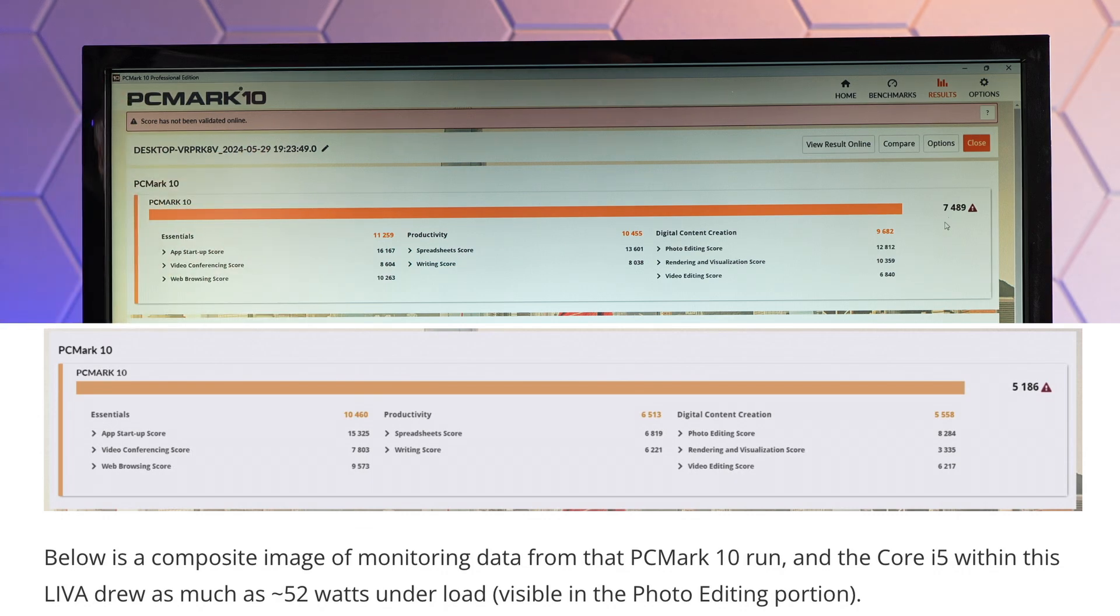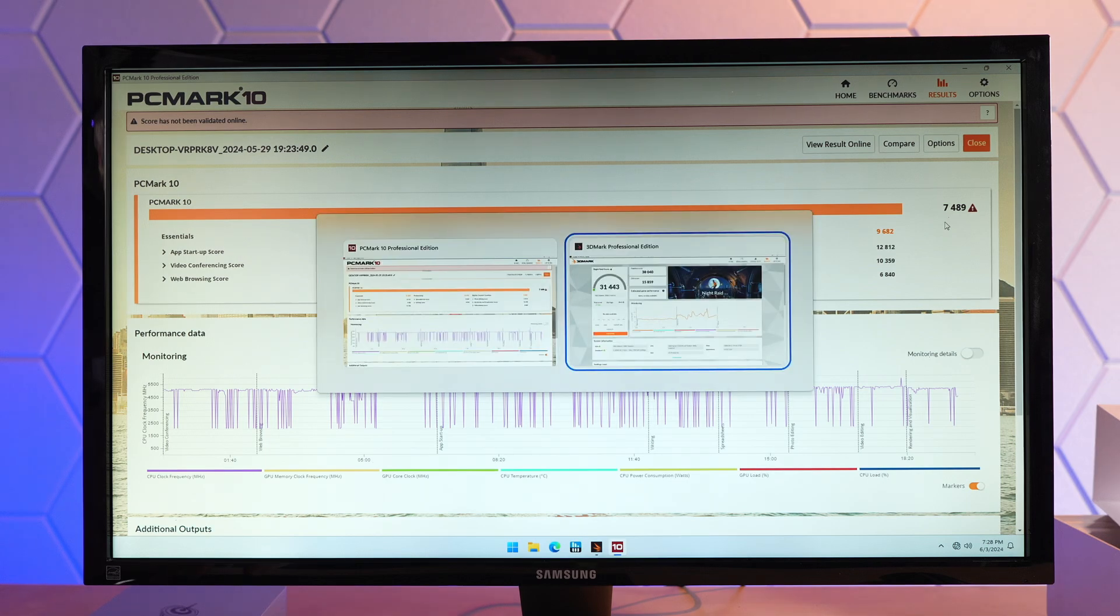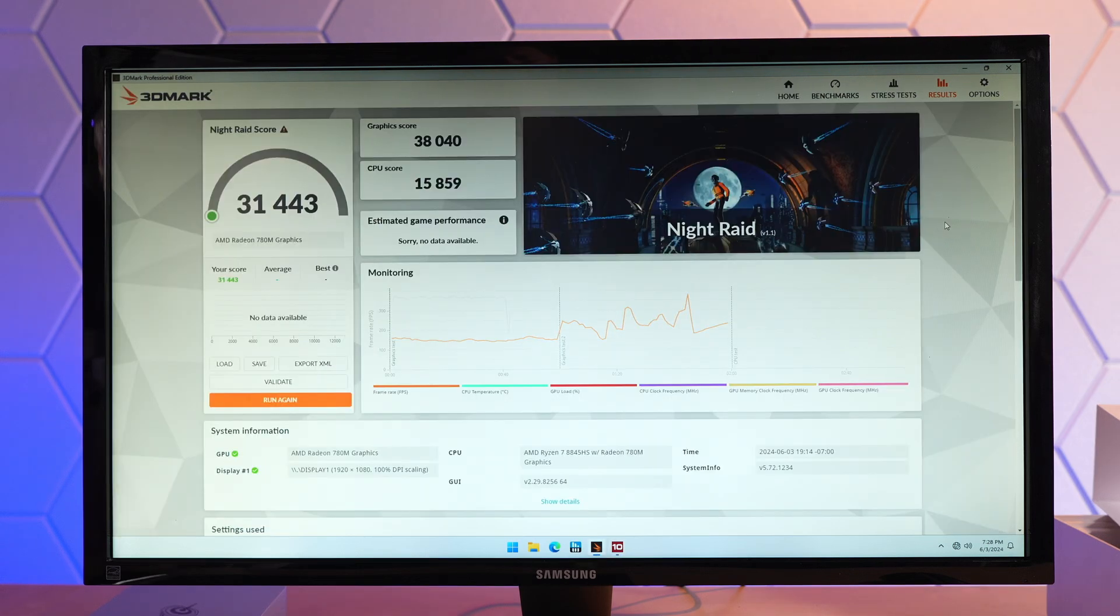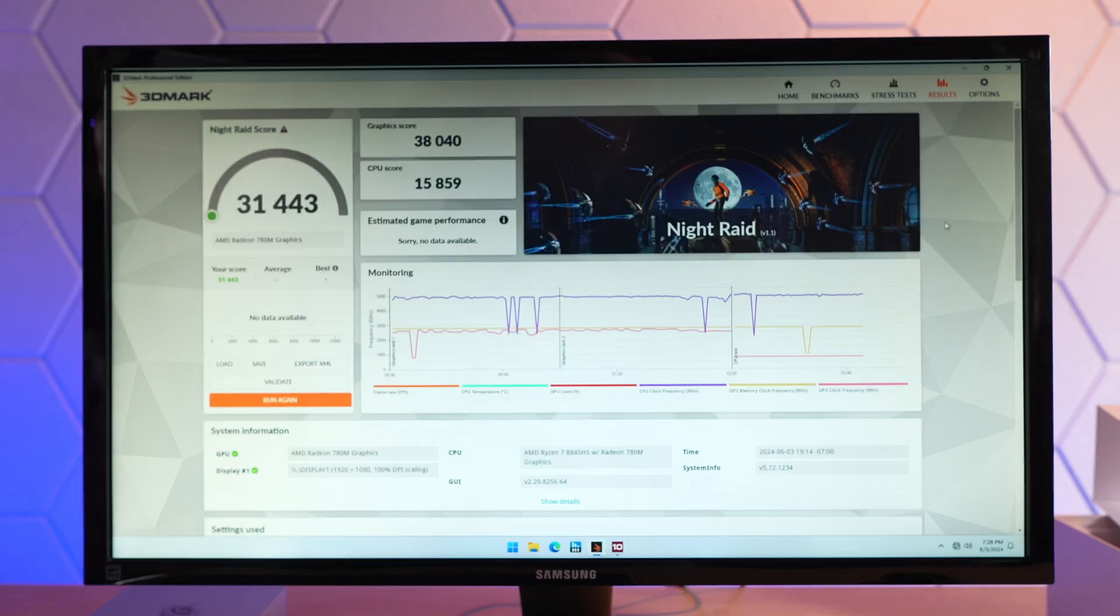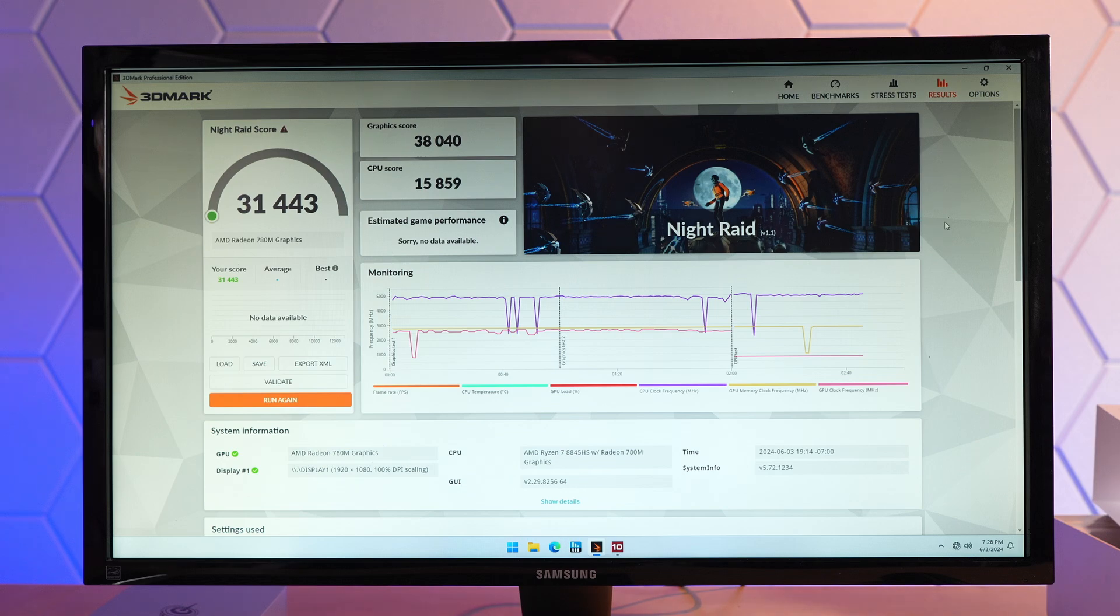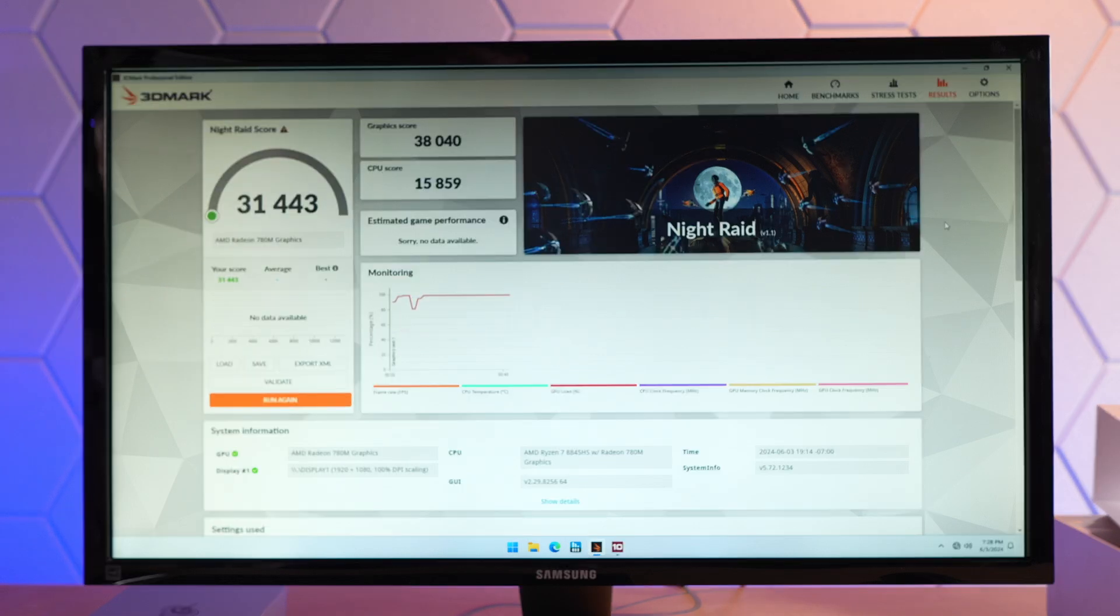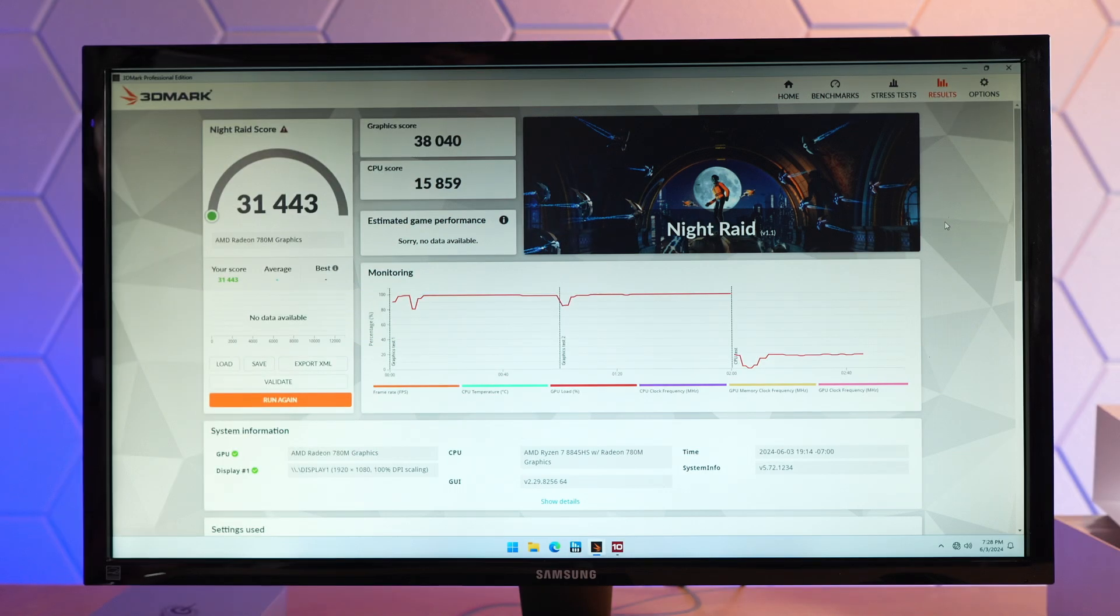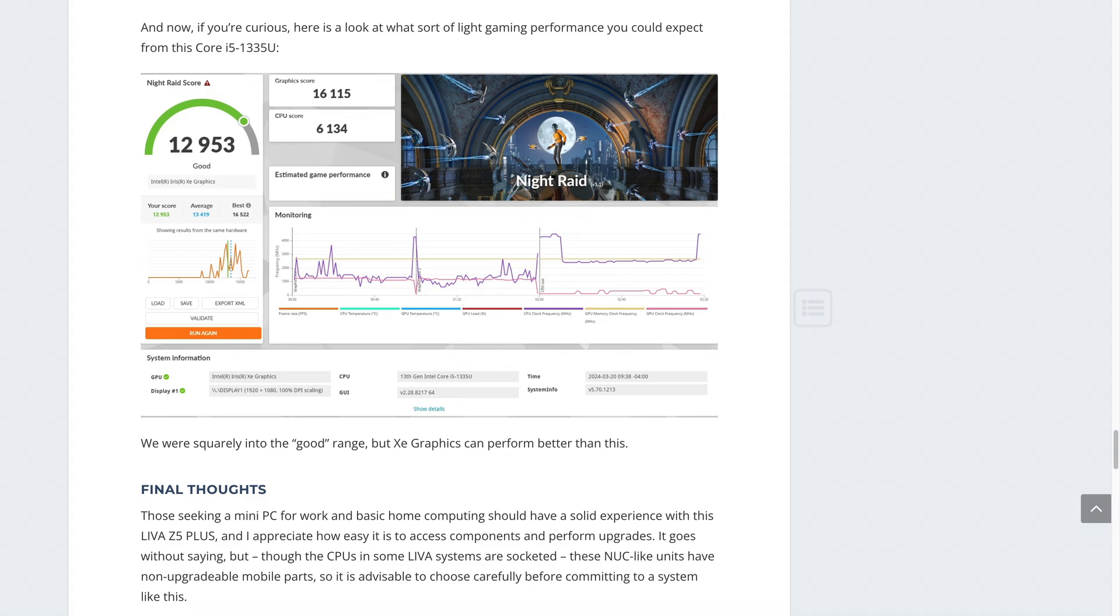Just completed this run in Night Raid. 38,000 for the graphics score. Total score 31,443. This is miles ahead of what I got with that Z5 Plus, where I had a total score of 12,953 and a graphics score of 16,115.